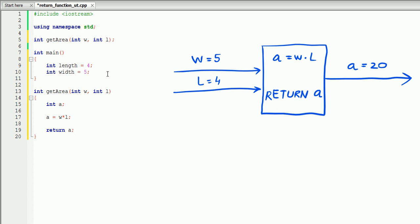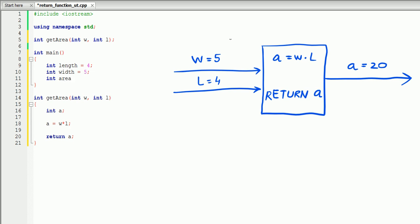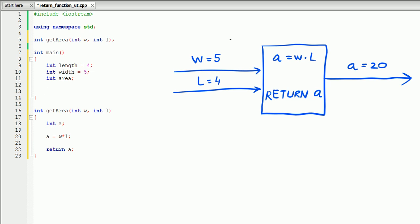Whatever number you're passing into your function, it's going to calculate and return the value of a. You could also hardcode return 20, but in that case whatever number you pass into the function it's always going to return 20 — which is not useful, so we're not going to do that. We'll just say return a. Now let's create an integer called area in the main. Since the return function returns a number, we can assign it by saying area equals getArea.